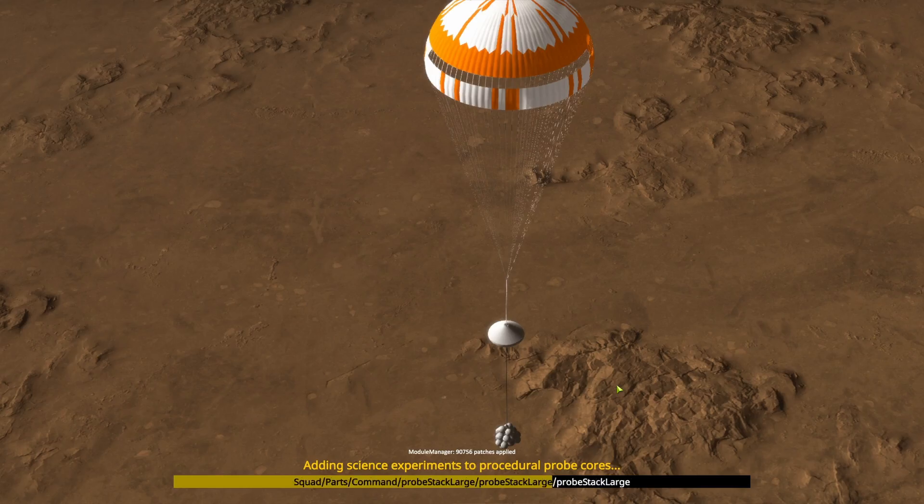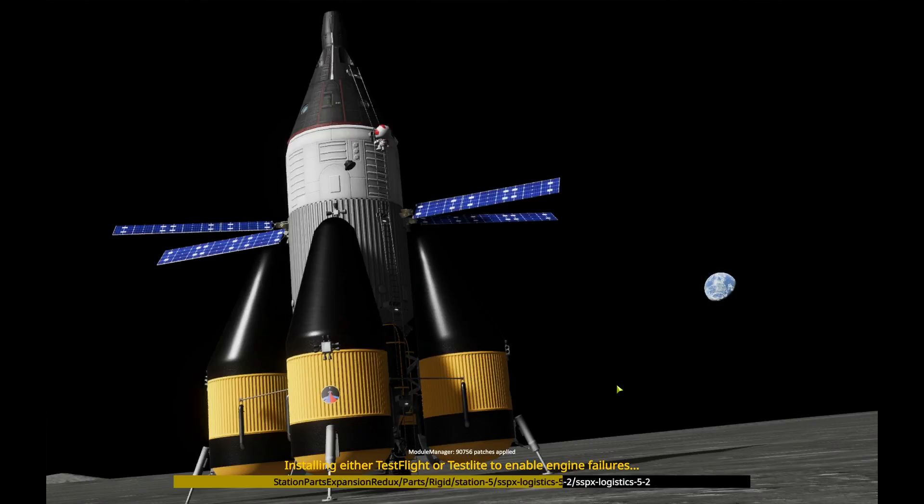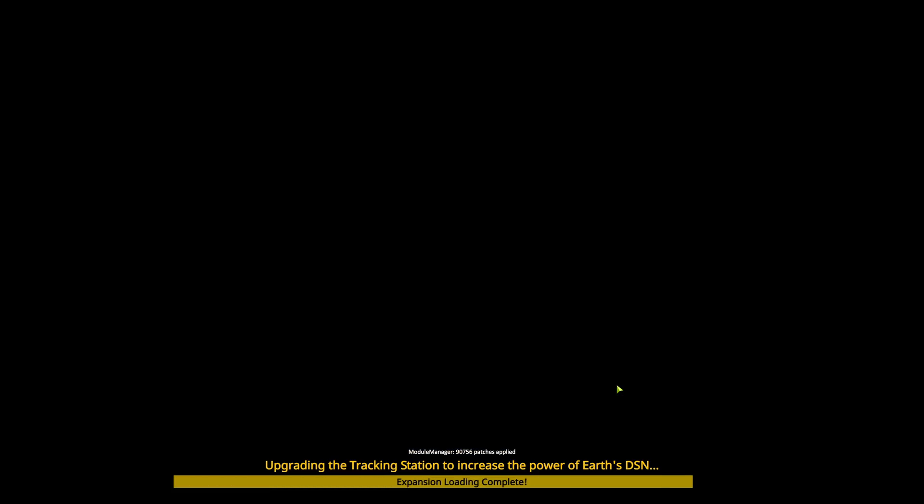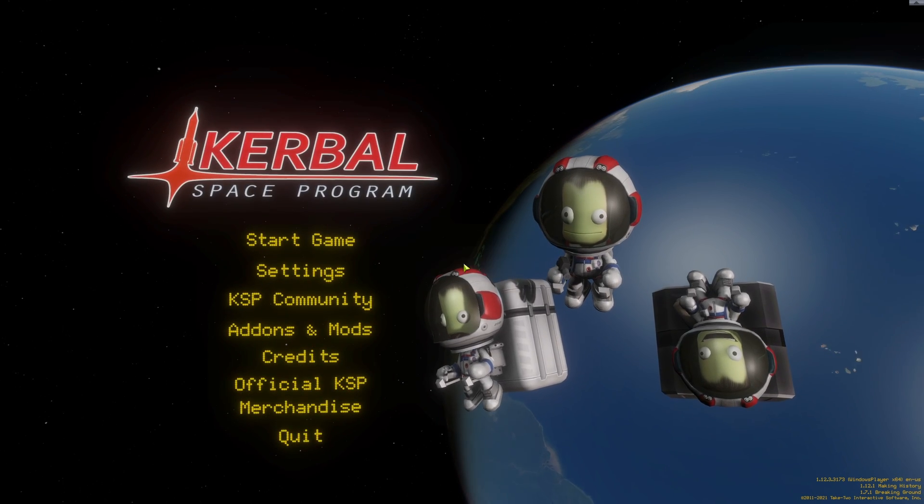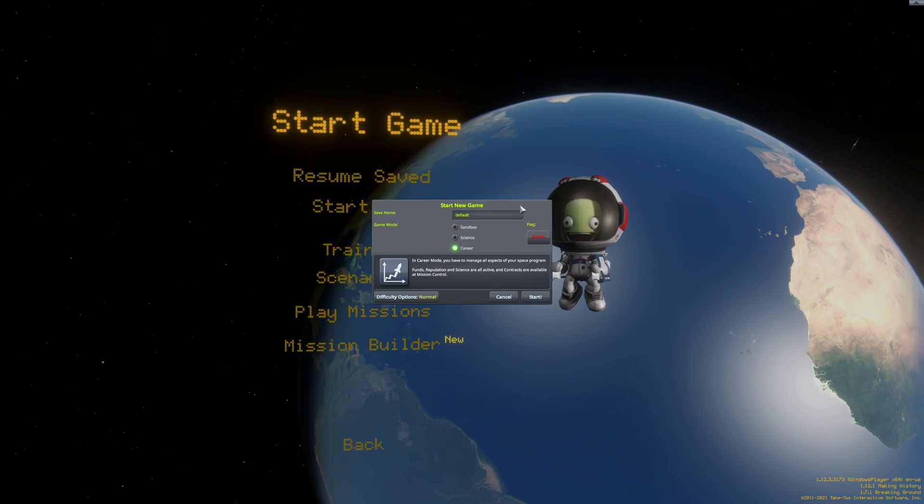The first boot will take a while and it might even crash but just let it run until it reaches the main menu. Here just quickly create a sandbox save and head into the vehicle assembly building.